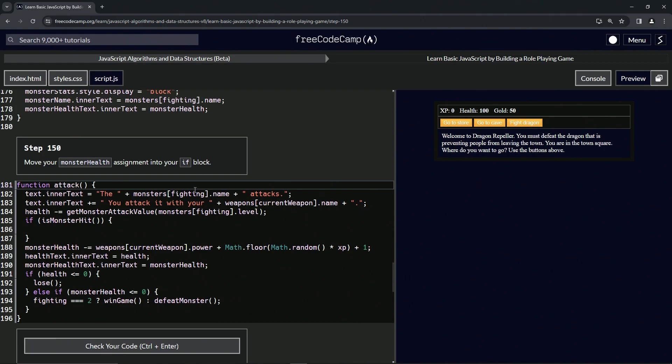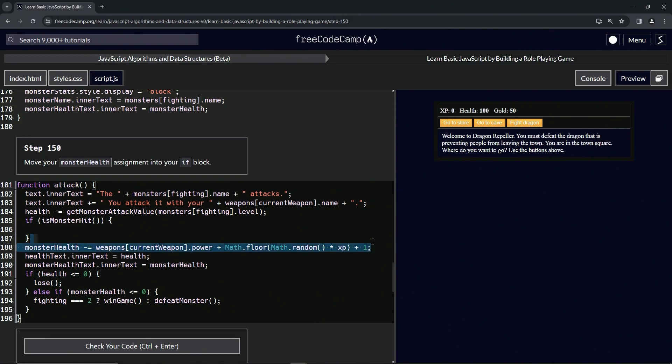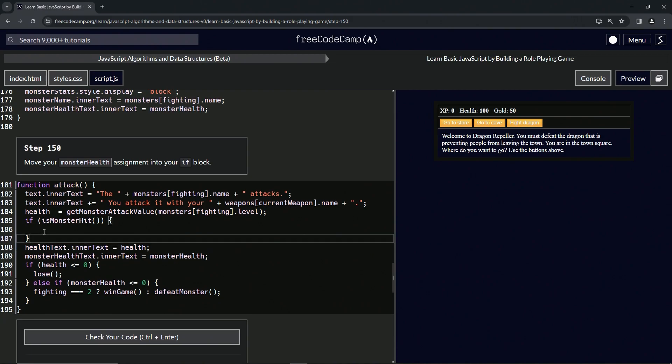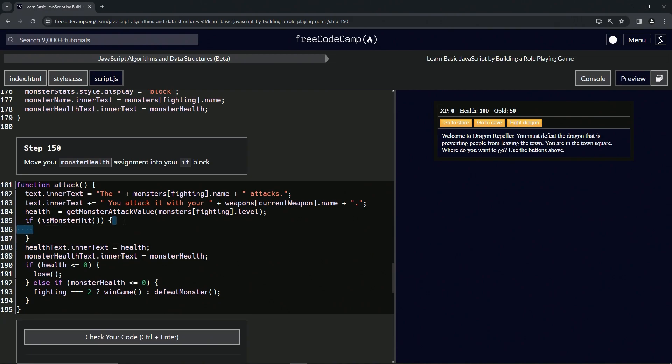Basically we're just going to move this line 188 up to 186. So let's highlight all of 188 to the end of... actually let's just highlight all of 188 and, no no no, all the way up to the end of 187. Let's do a Control X on that, highlight 186 to the end of 185.